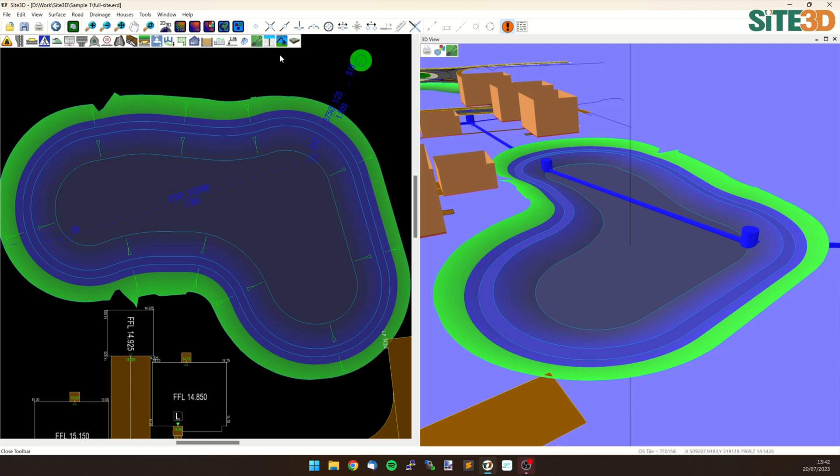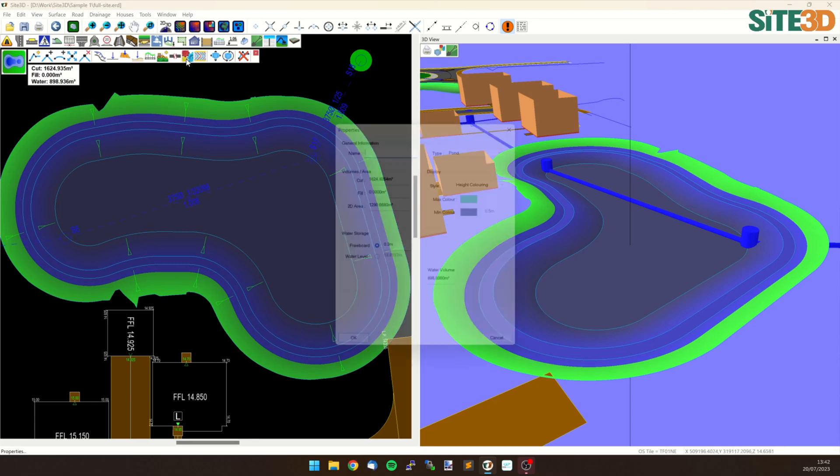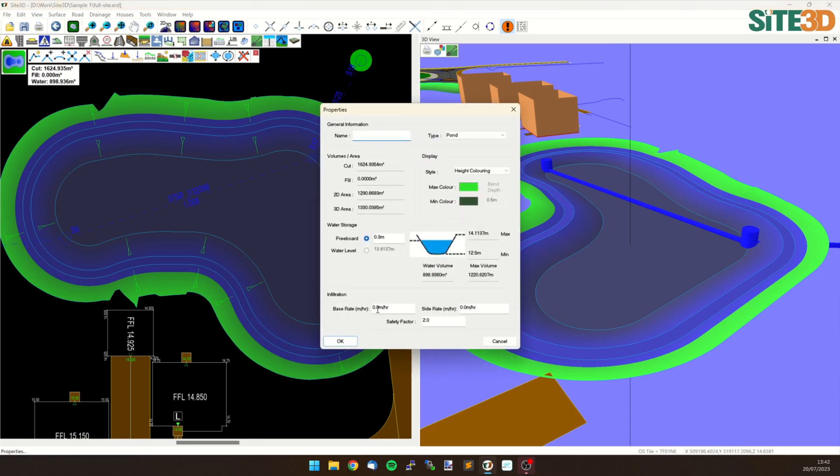The way we do that is by going into the earthwork and pond tools, select the particular pond in this case, could be a tank as well, and I'm going to go to the properties. Now at the bottom here we have an infiltration into the base, infiltration into the side and a safety factor.